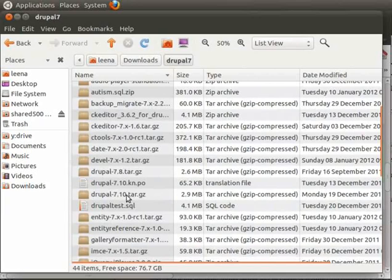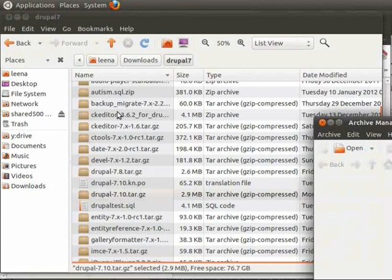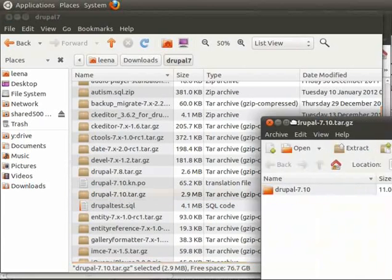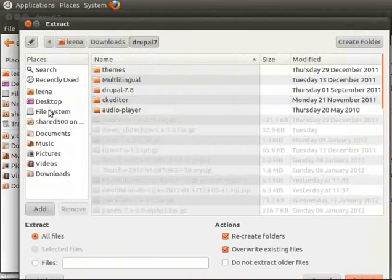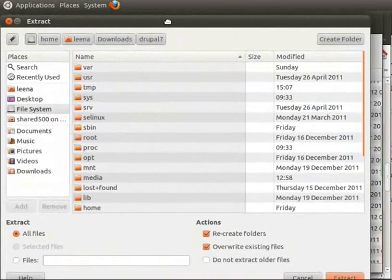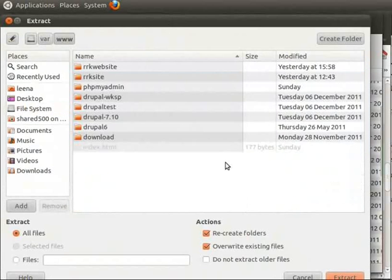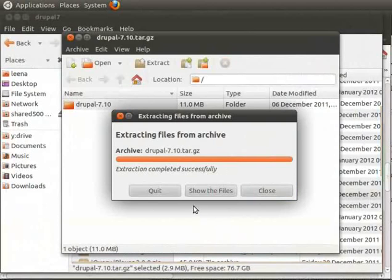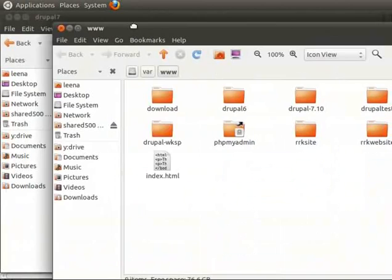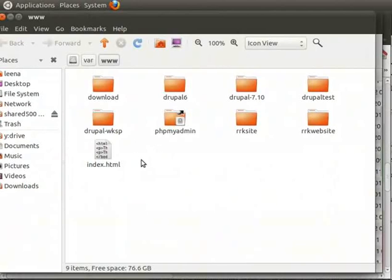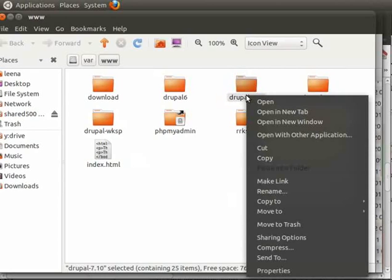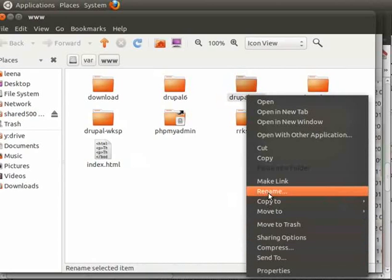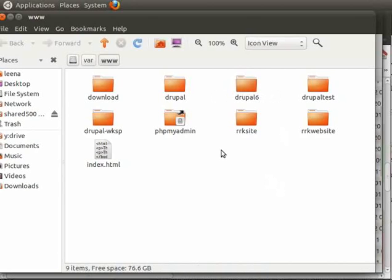We need to extract this file to document root folder, which is www folder in my case. Depending on your web server environment, it could be htdocs or www folder. We need to double click on this and click extract to file system var www and extract. It is extracted to this folder. Now, we can rename this. It is extracted with the version number, but we can rename it to whatever name we want. Let's keep it to Drupal for now.